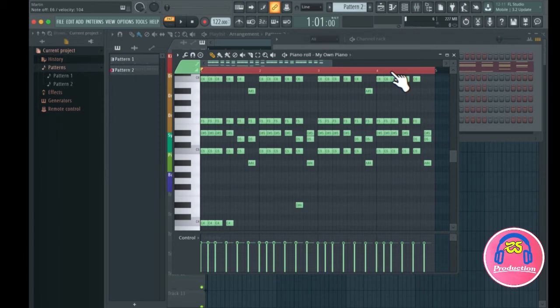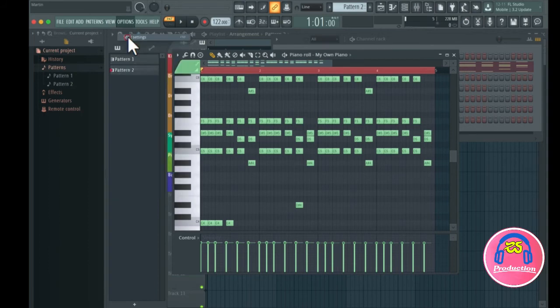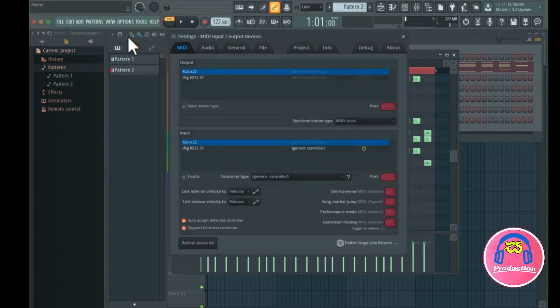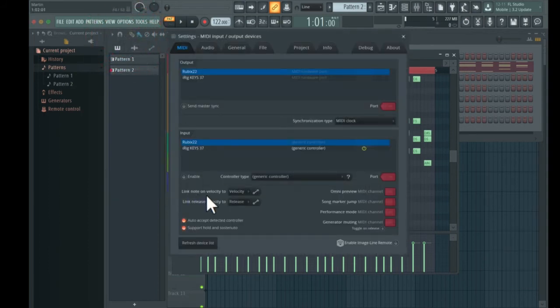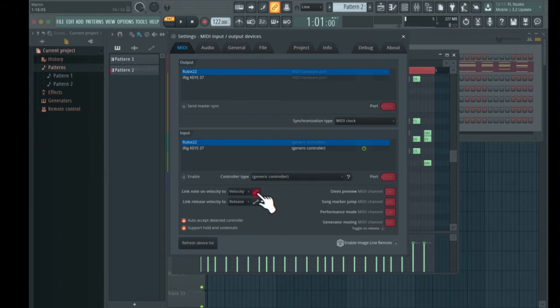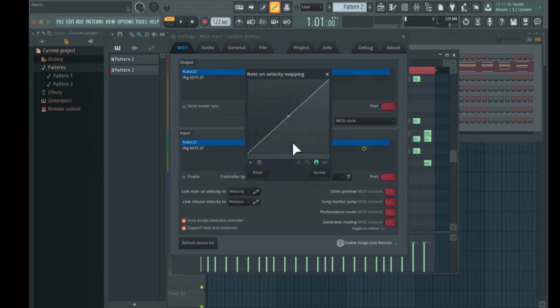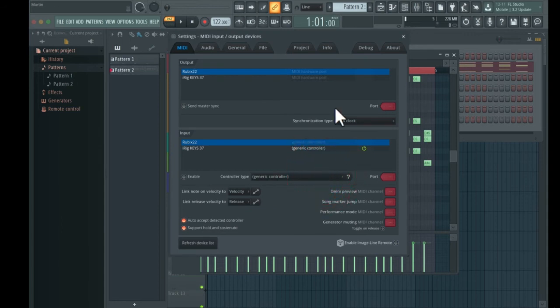So there is a nice trick to do this. If you go to MIDI settings and go to 'Link notes on velocity to velocity,' you can just put this to maximum like this and press accept.